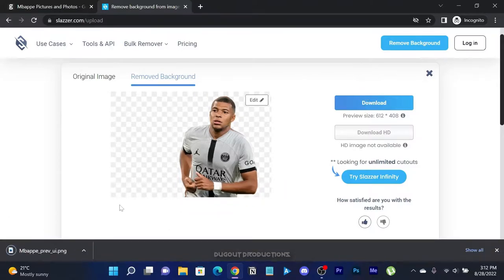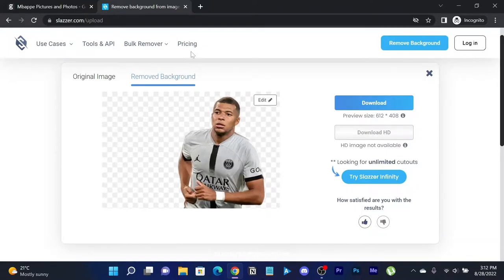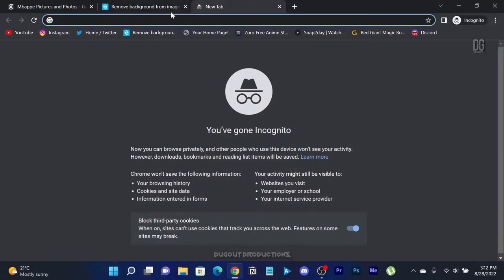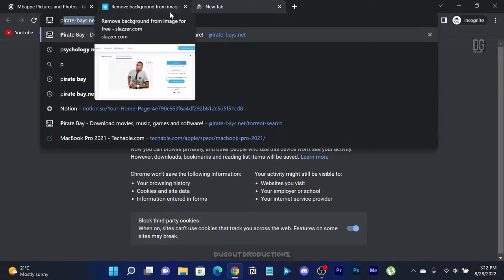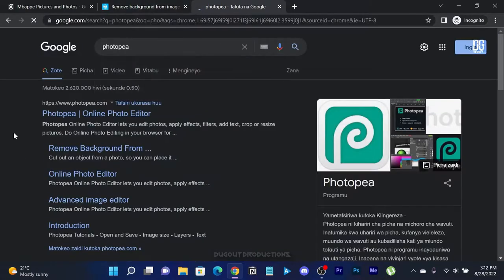With that done we can now start making the thumbnail by using Photopea. Search for Photopea and click on the official website.